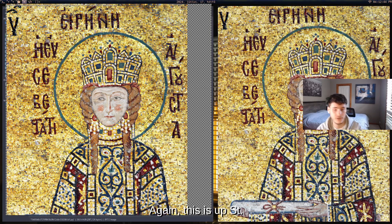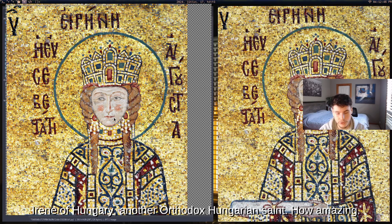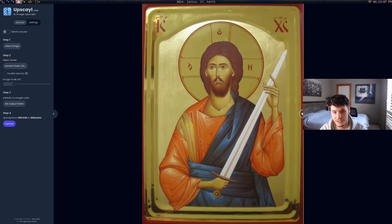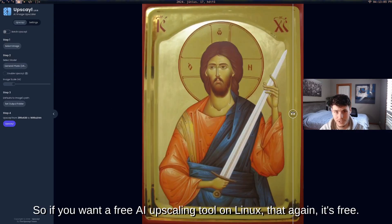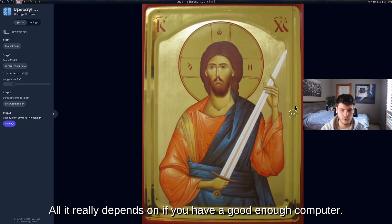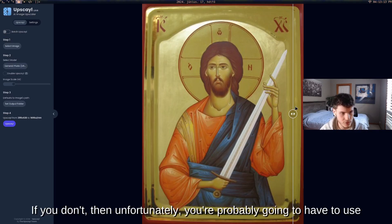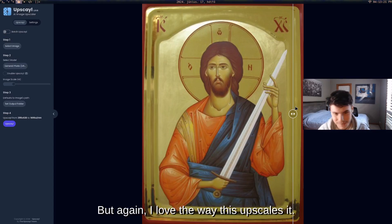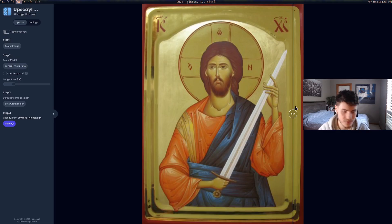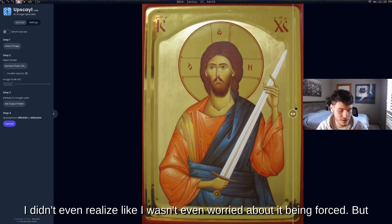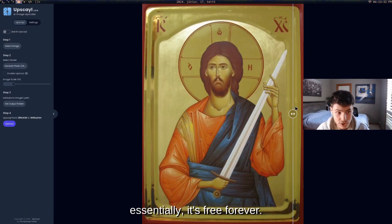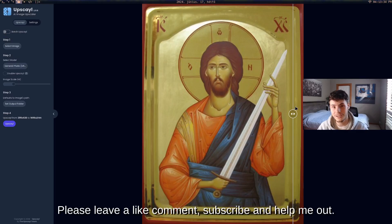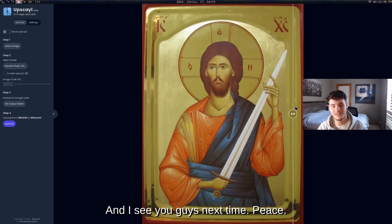So if you want a free AI upscaling tool on Linux, this is it. It's free, it's FOSS, it's easy to use. The main limitation is needing a good enough GPU — if you don't have one, you'll have to use online websites. But I love the way this upscales images. I didn't even realize it was FOSS at first, but that means it's free forever. Hope you enjoyed — please like, comment, and subscribe. See you next time.